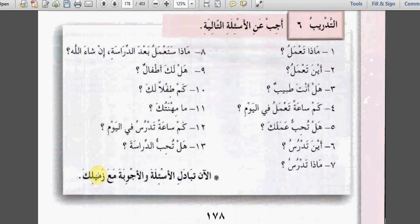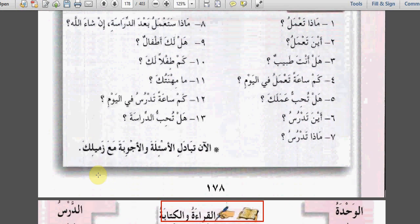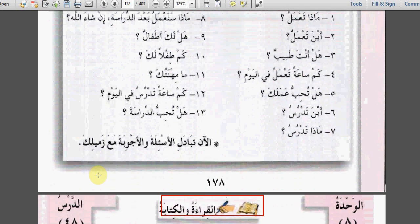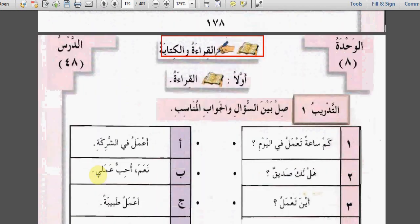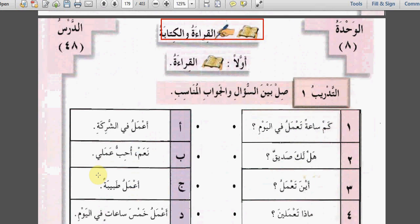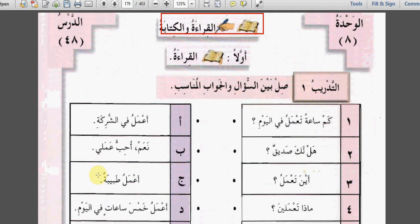This is just a type of answers - you can change it and make different answers with your colleague.